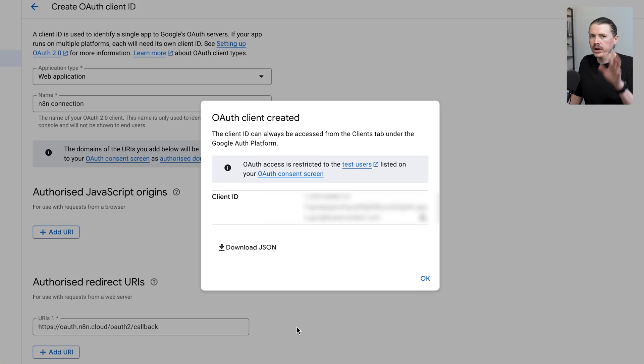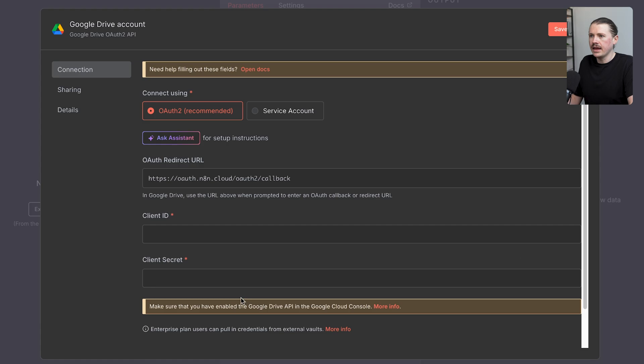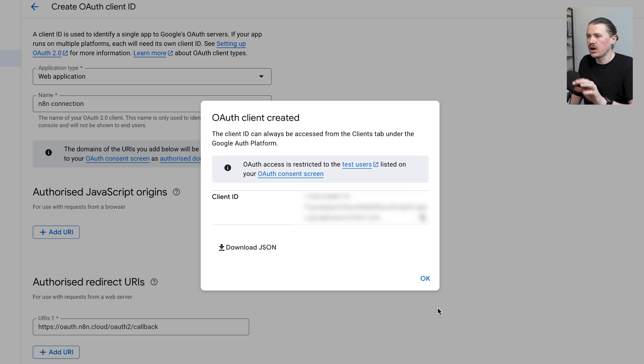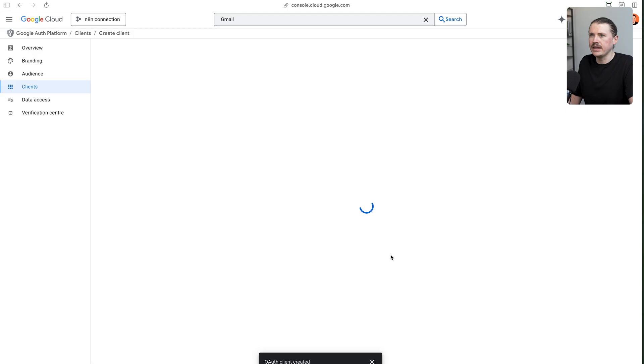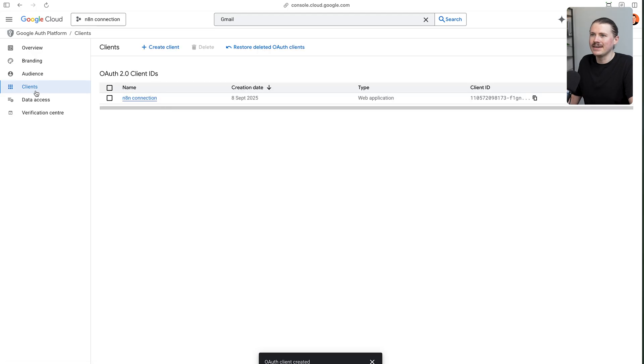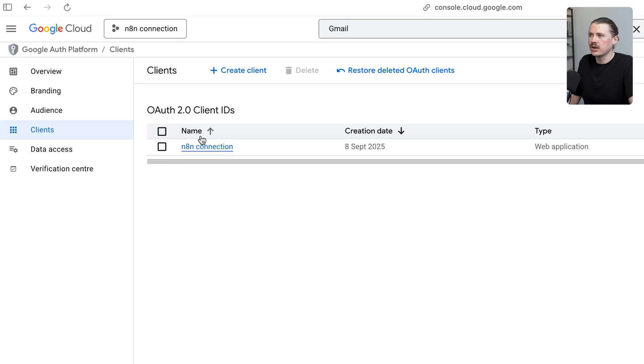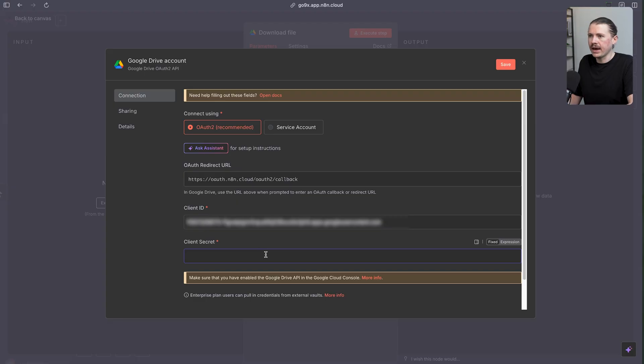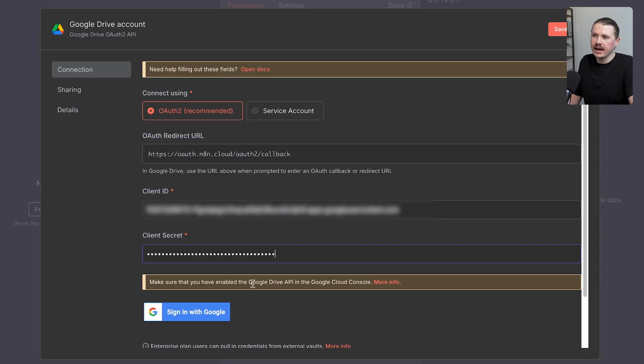Now we're already provided with our client ID. I'm going to copy this one over and drop this back here in N8N. To access our client secret, we're just going to hit OK here. Now in the client section, I want to click on this N8N connection. We can see here client secret. I'm going to copy this one and paste this back here in N8N.